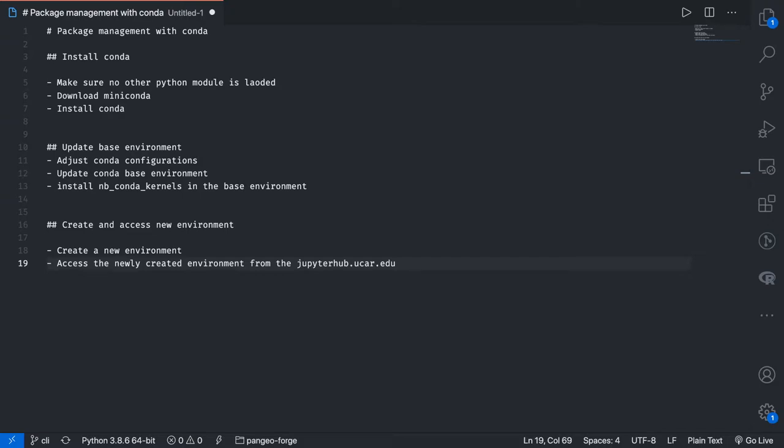In this video we're going to talk about how to create and access a new Conda environment, and then I'll show you a couple of additional commands like how do you get rid of an environment and how do you update a new or existing environment.